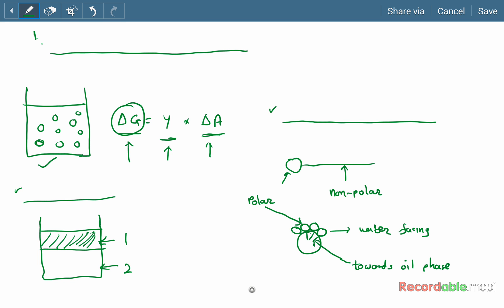By this arrangement, the surface active agent reduces the interfacial tension and reduces the surface free energy. Besides this, the surface active agent forms a monomolecular film on the surface of the dispersed droplet, and by this way it also prevents the coalescence and subsequent breaking of the emulsion. So the surface active agent performs two functions: first, reduction in interfacial tension, and second, formation of the monomolecular film preventing coalescence of the dispersed droplet.